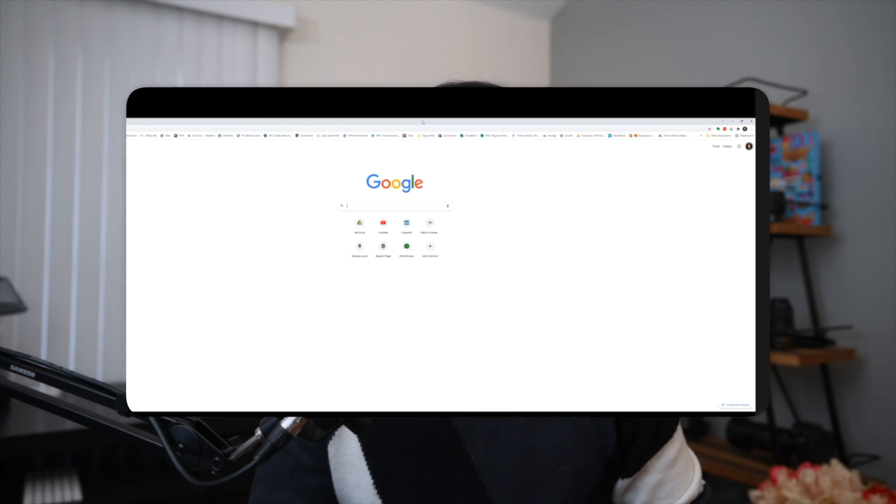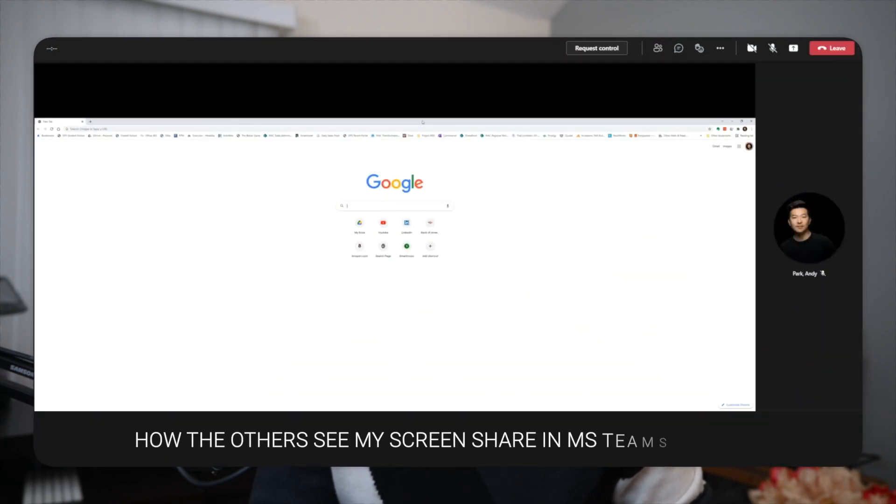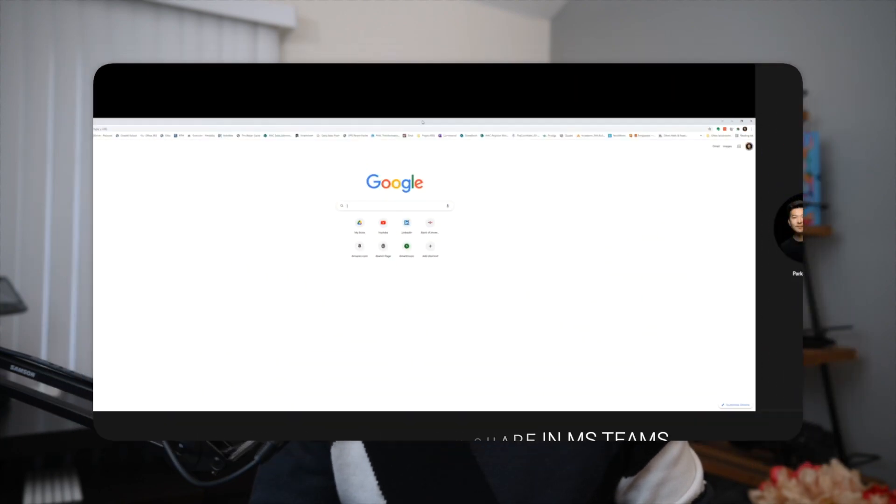Also it solves one of the pain points I have with sharing my screen in Microsoft Teams or a Zoom meeting. With an ultrawide display, when I share my screen, the viewers see a letterbox of my screen, making everything appear really small.